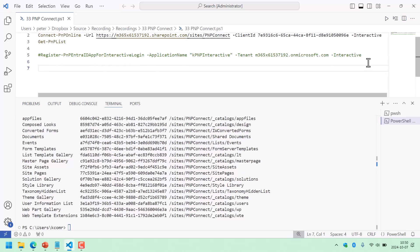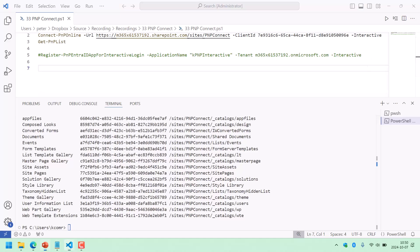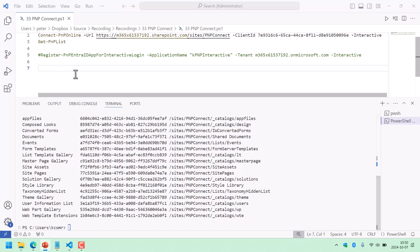I'm Peter Kalmstrom of kalmstrom.com Business Solutions. If I don't want to have the login screen at all and want to save that, then I need to work with a certificate.